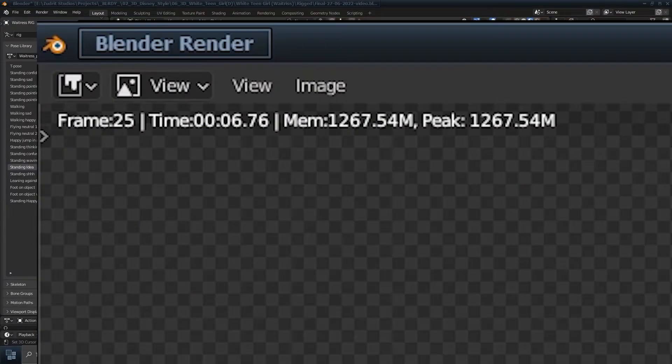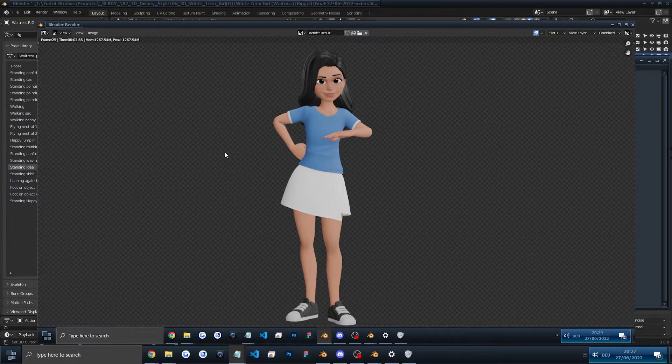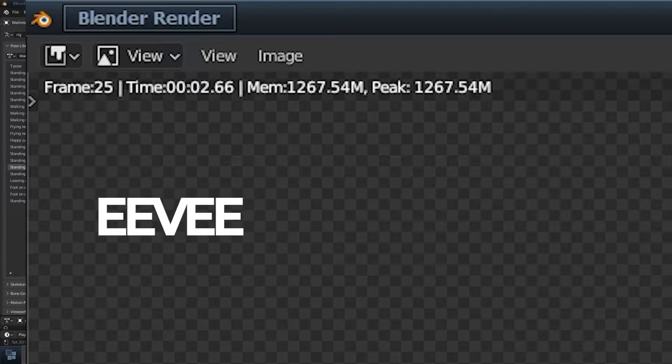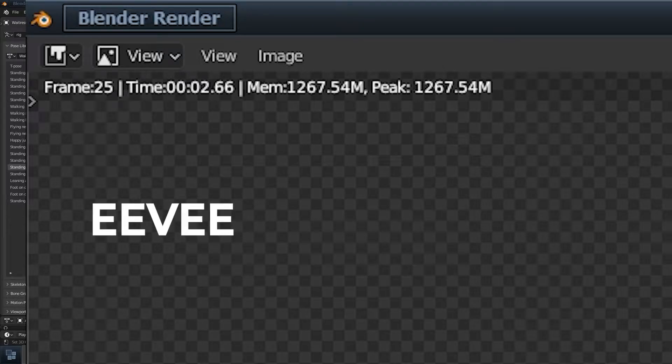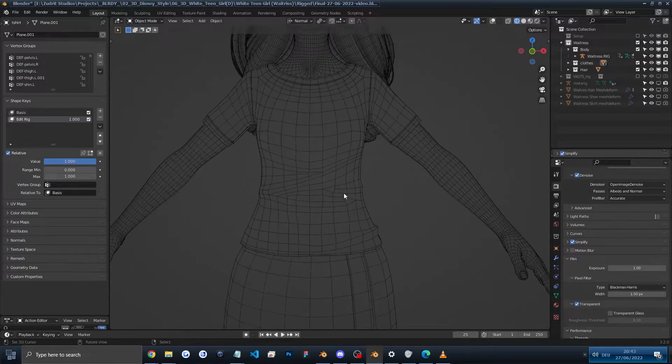6 seconds in cycles and around 3 seconds in Eevee, very quick. And this is the wireframe.